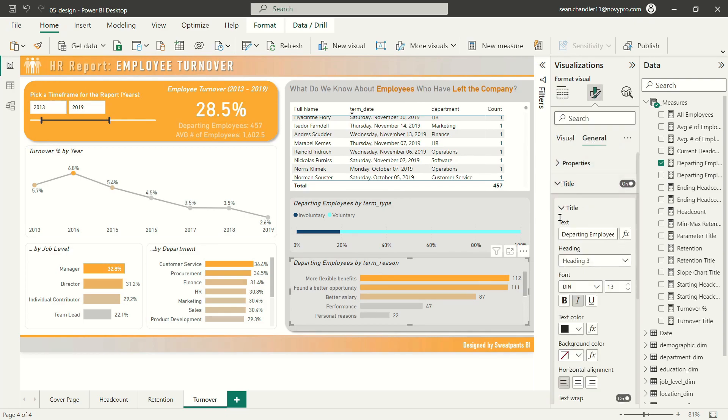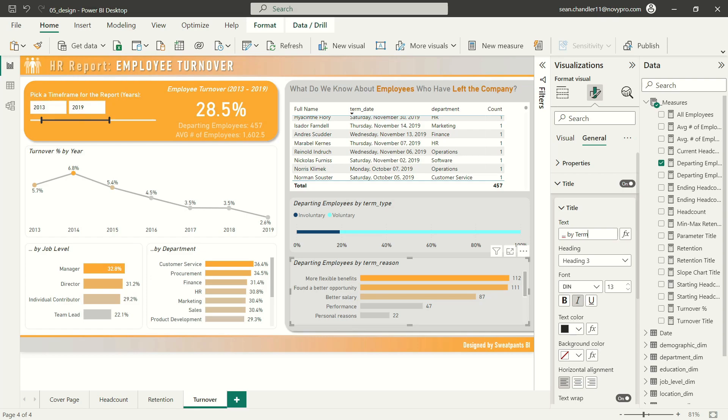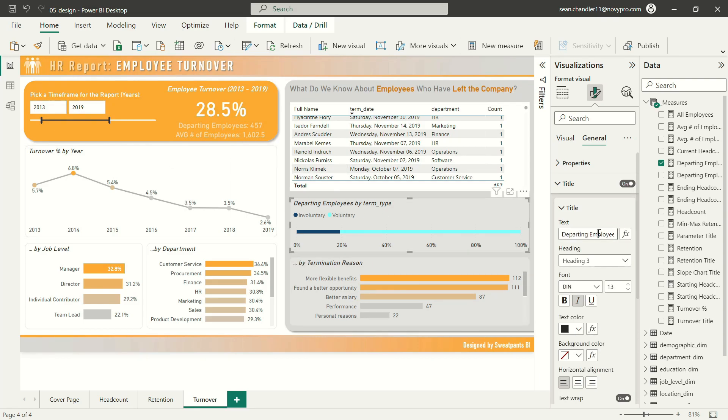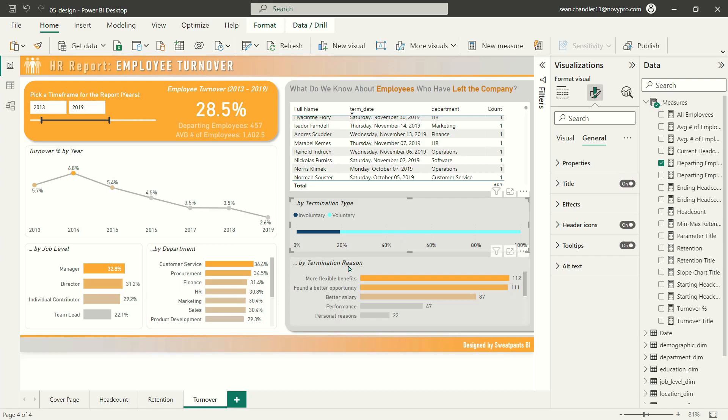And before I get to the table, let's just finish formatting these to make things faster. First I'll grab all three of these visuals and move them a bit more towards the center. Now let's change the title of this to by termination reason and by termination type.